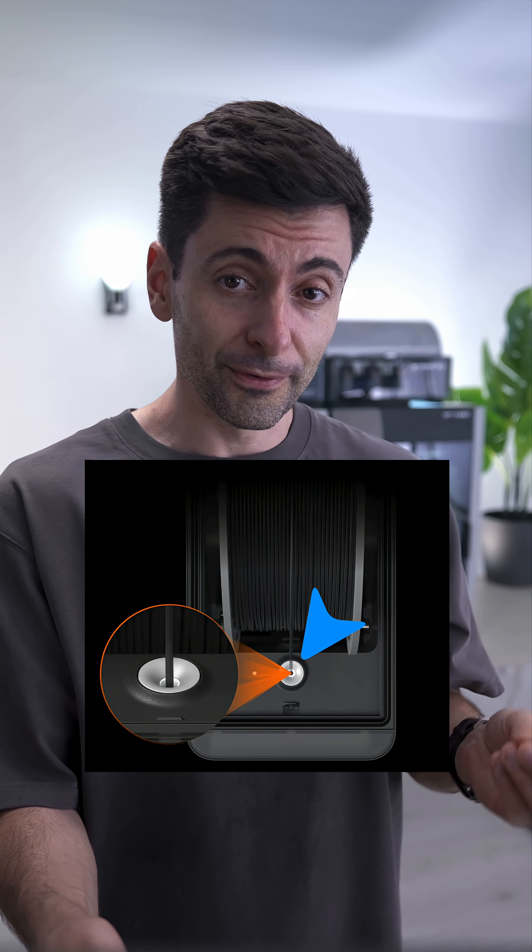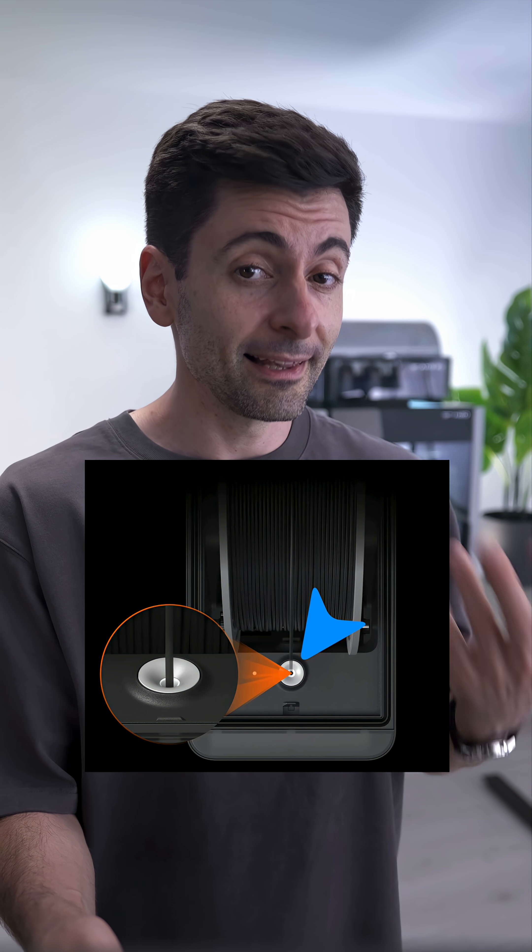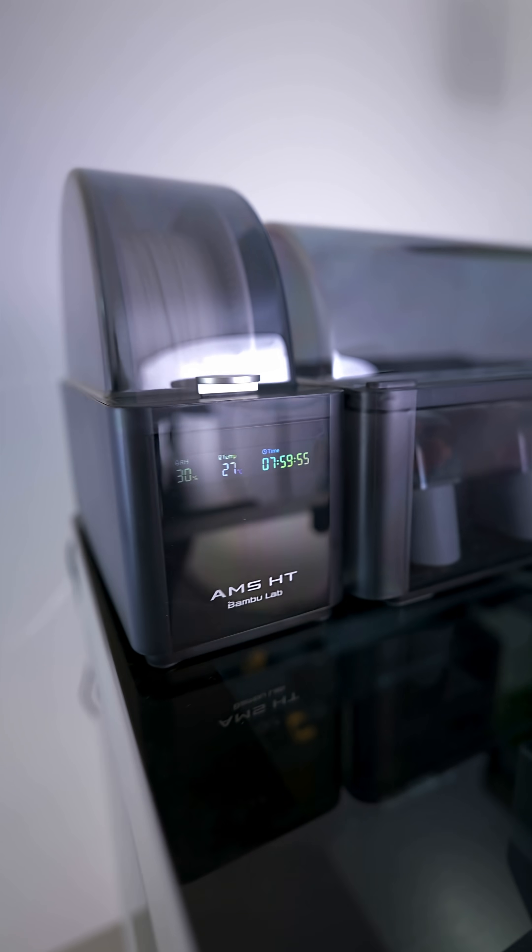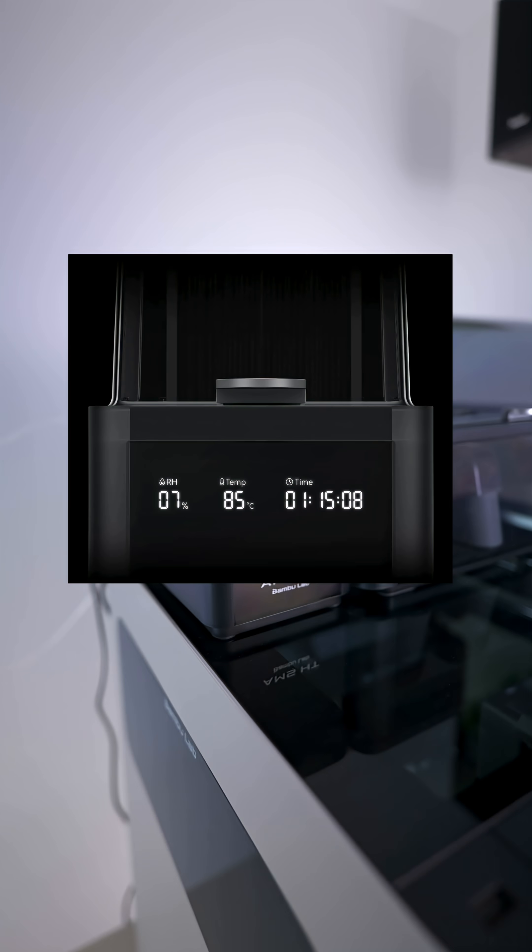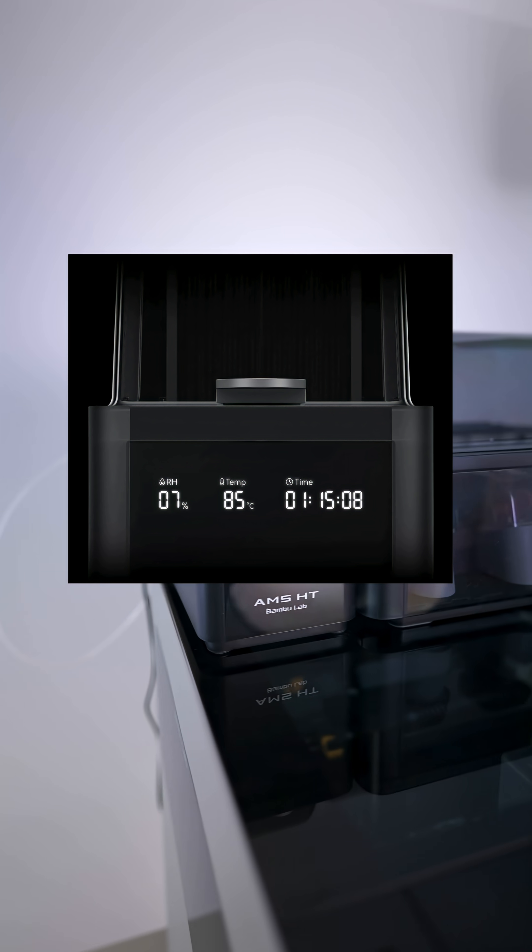And durability is also improved with the ceramic inlet. And I love the status display, where you can see real-time temperature, humidity, and drying time.